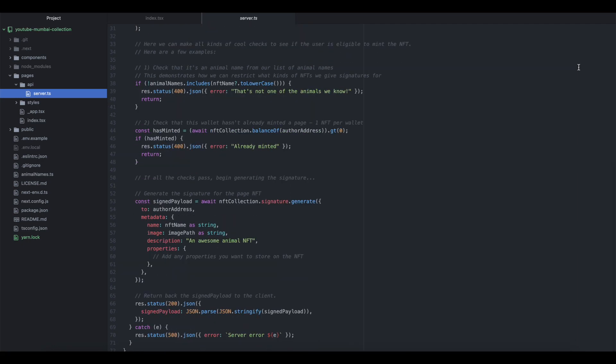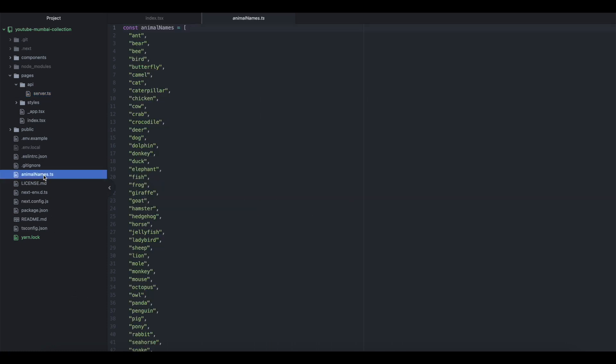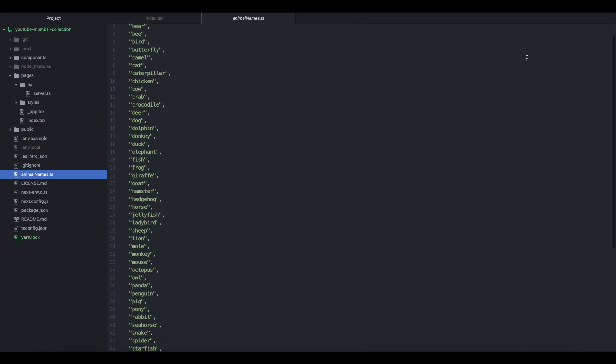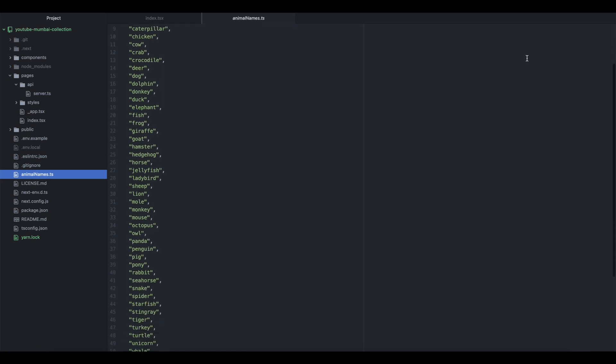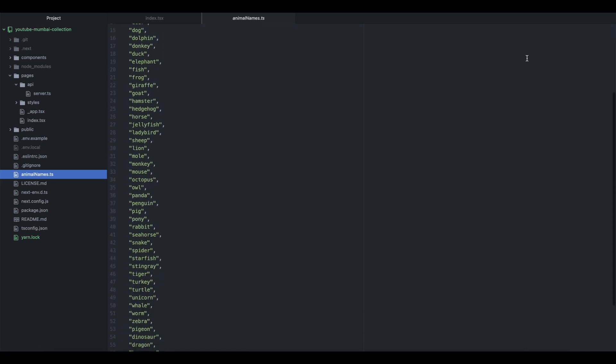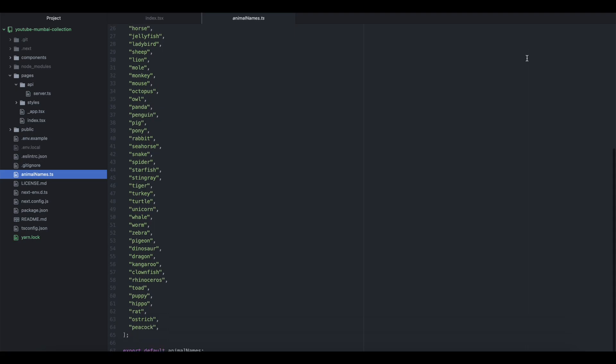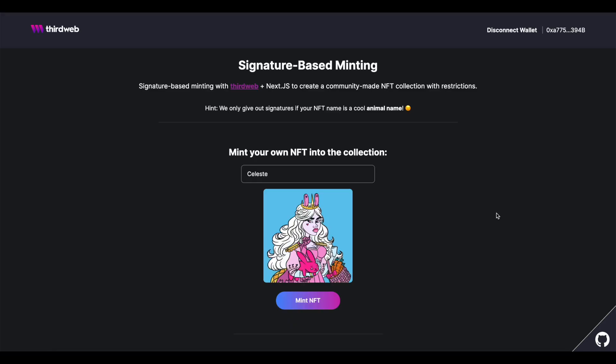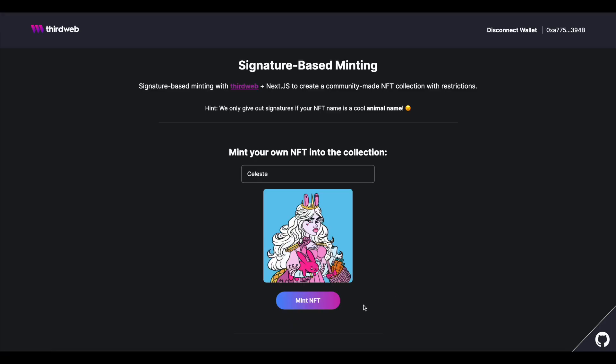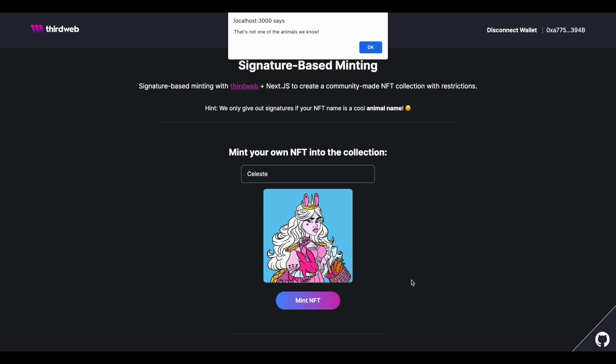You'll see that this repo comes with the file called animals, which is the list that we're checking against when users go to mint. We're also checking to make sure that the user doesn't already own an NFT in the connected wallet from this contract already. If the user fails to meet either of these checks, they will be denied the ability to mint.